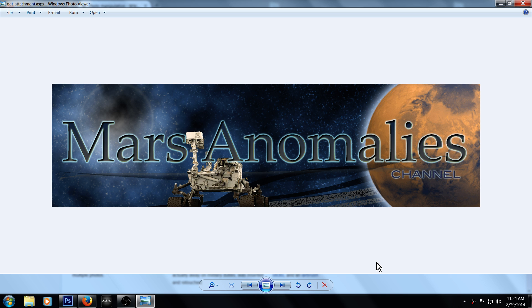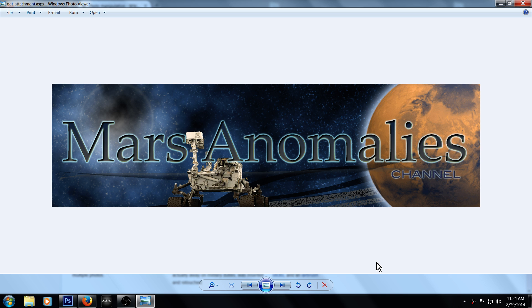Ask yourself this question: is it possible that these space agencies, probably firstly NASA, is it possible that they're using a little reverse psychology on us? Let me explain. Now, as crazy as that sounds, think about it.